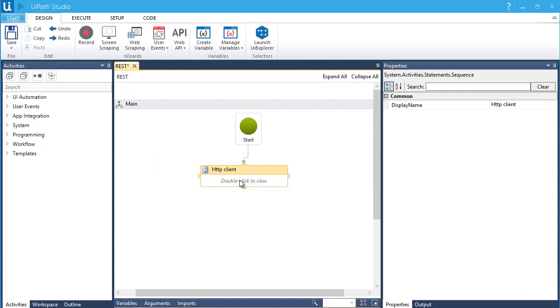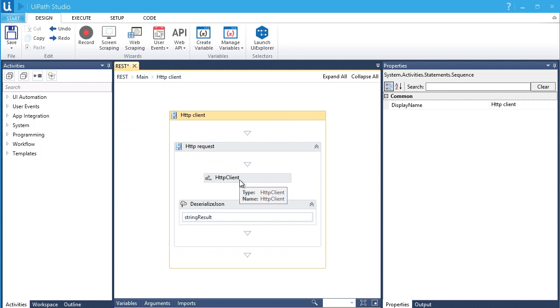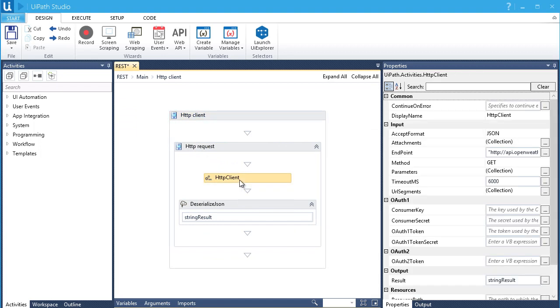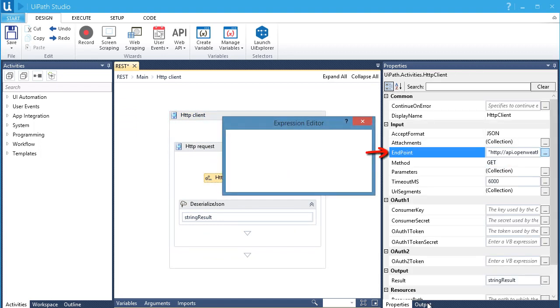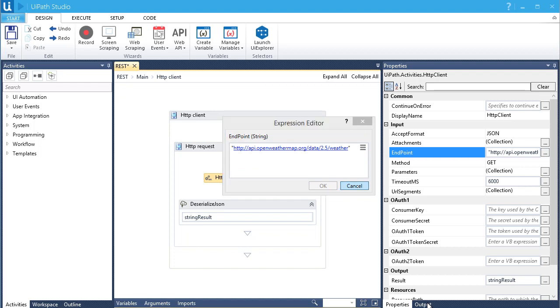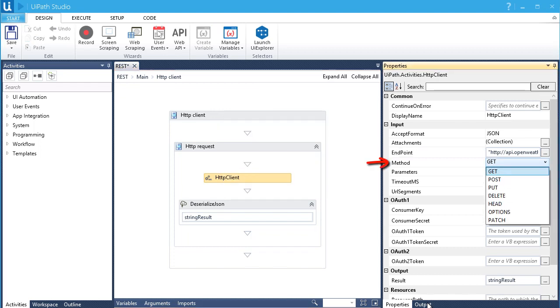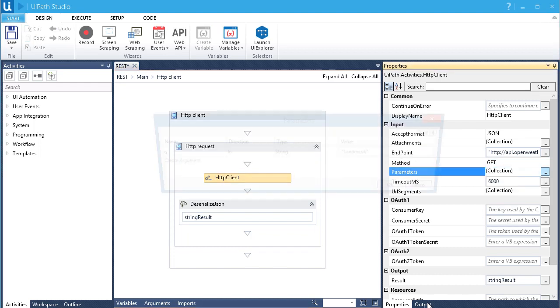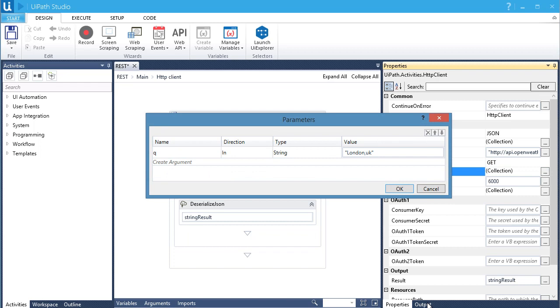Alright, let's go ahead and review the values in the Properties panel. In the Input section, here we have the URL of the service, the method which is currently set to GET, and here's the parameters which currently have default values.